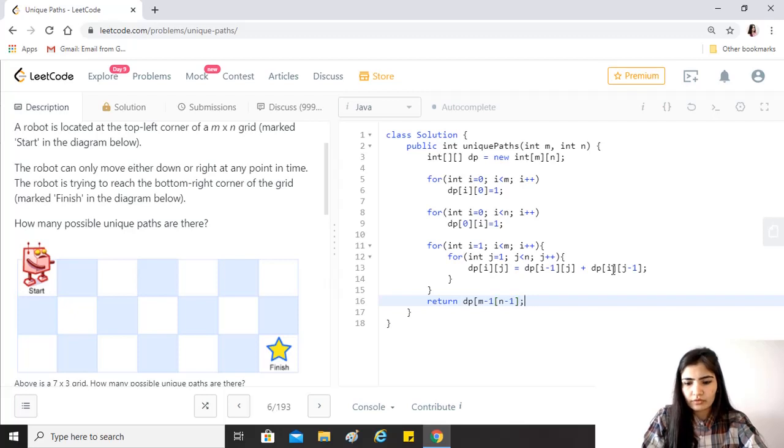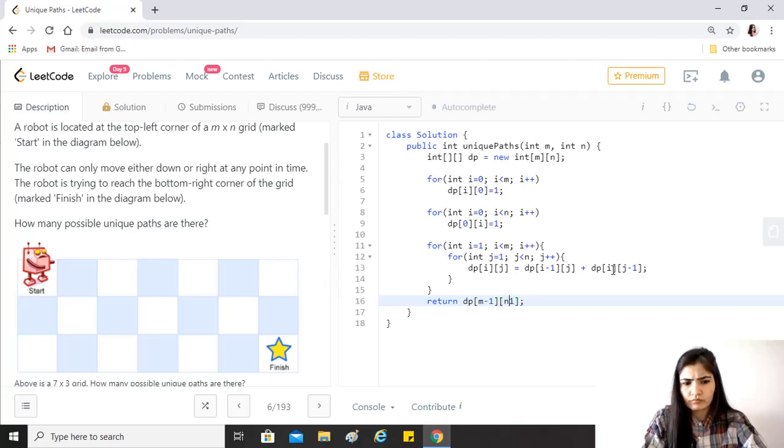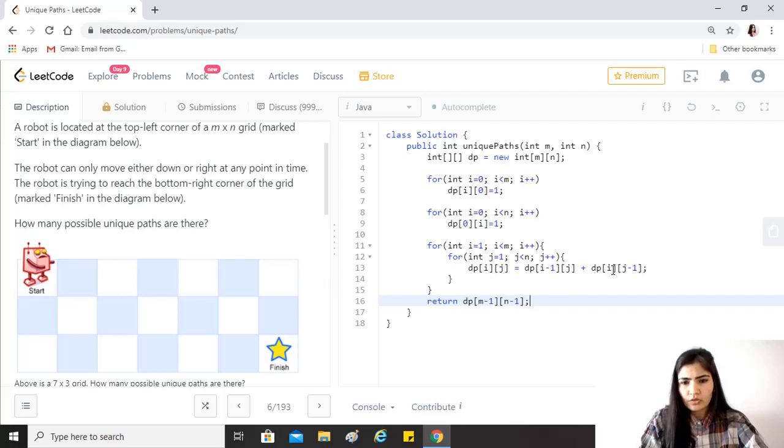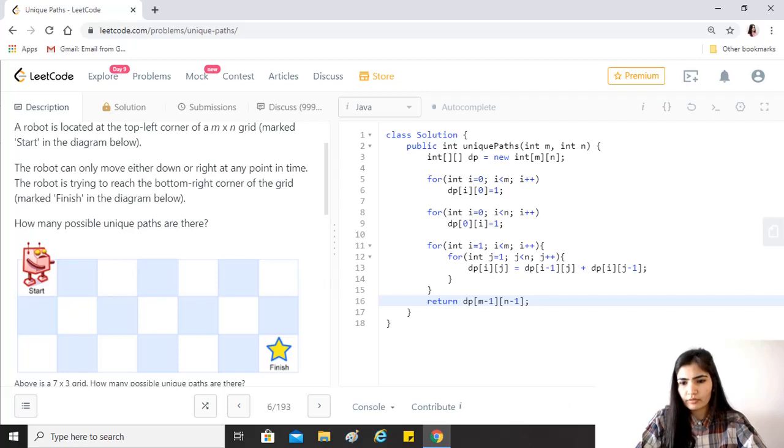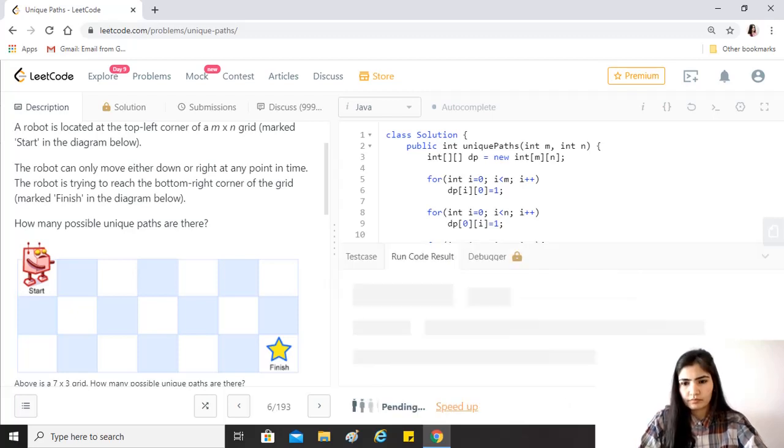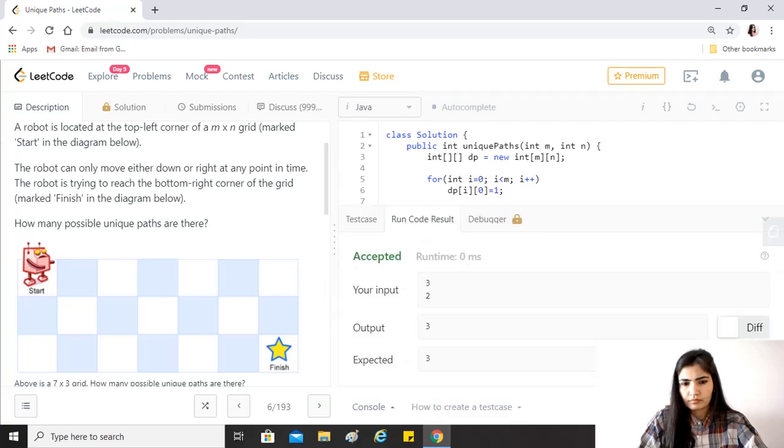This looks good. Let's try to run it. Okay, and let's submit it.